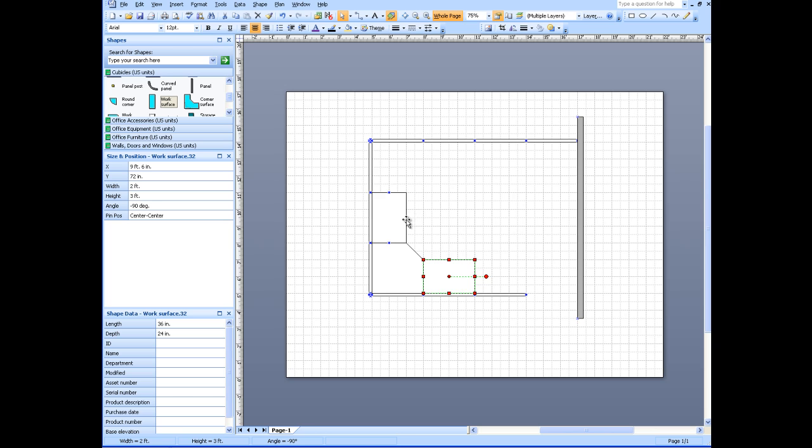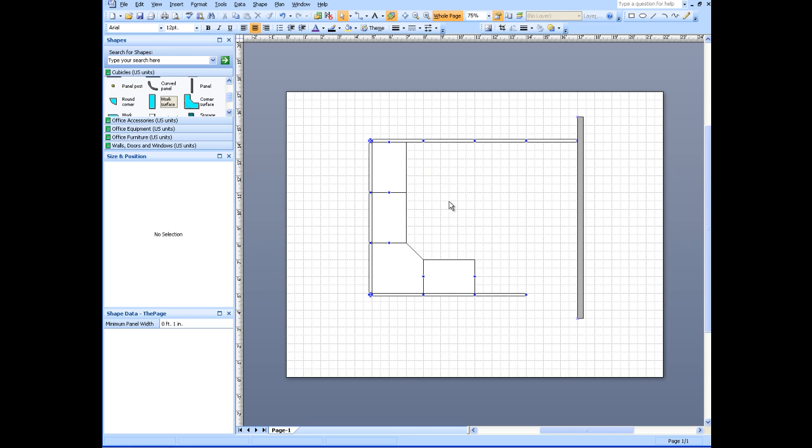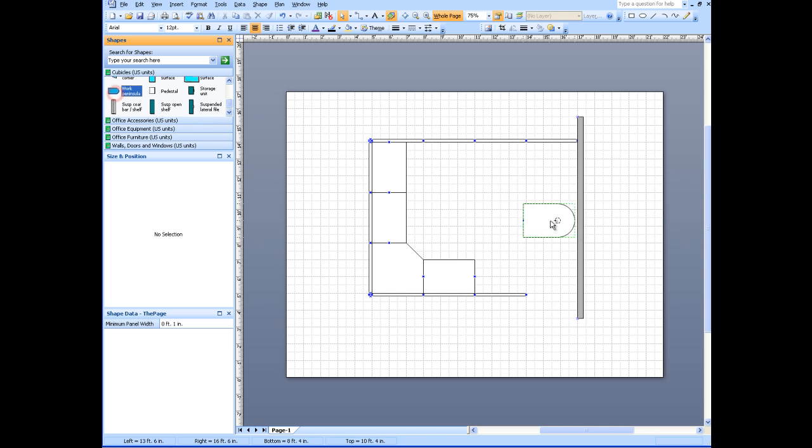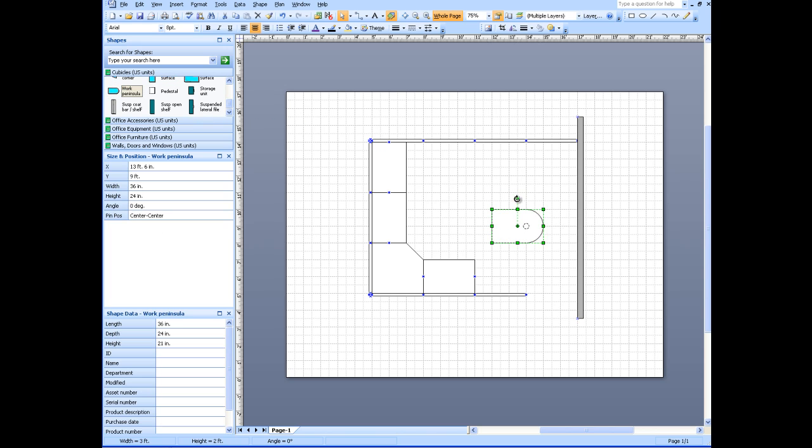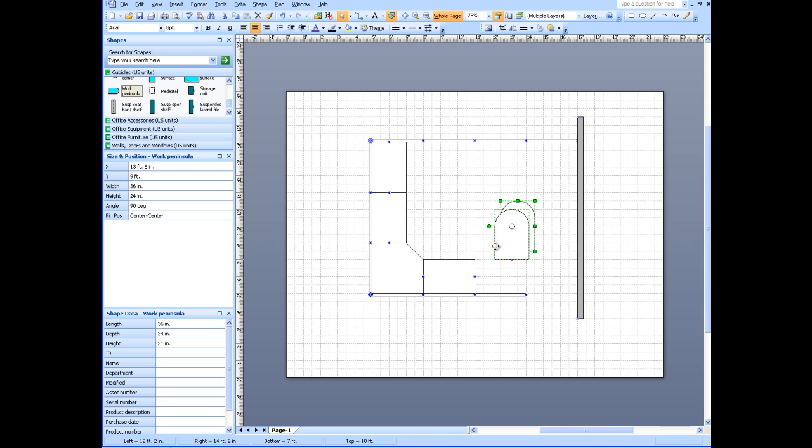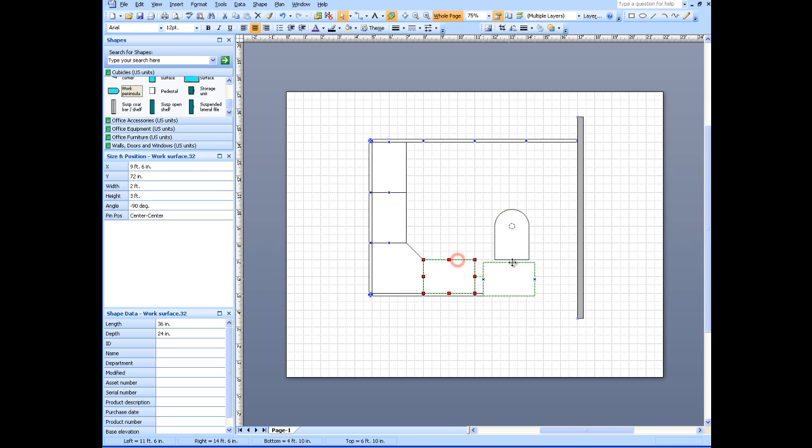Take this work surface, copy it up to here, hold down the control key. For people walking in here, I'm going to have a work peninsula. I'm going to rotate that and put that right here. One more work surface.